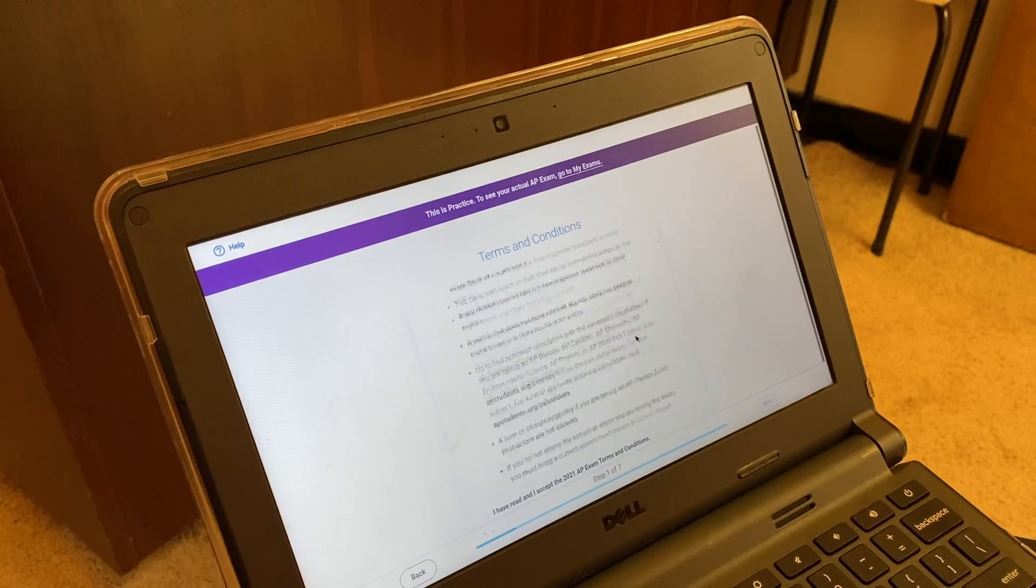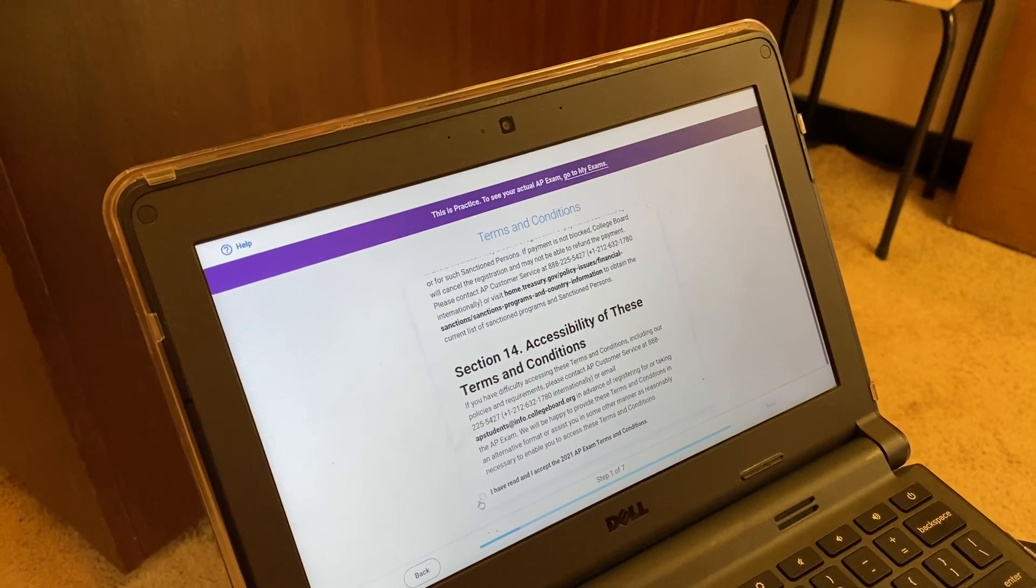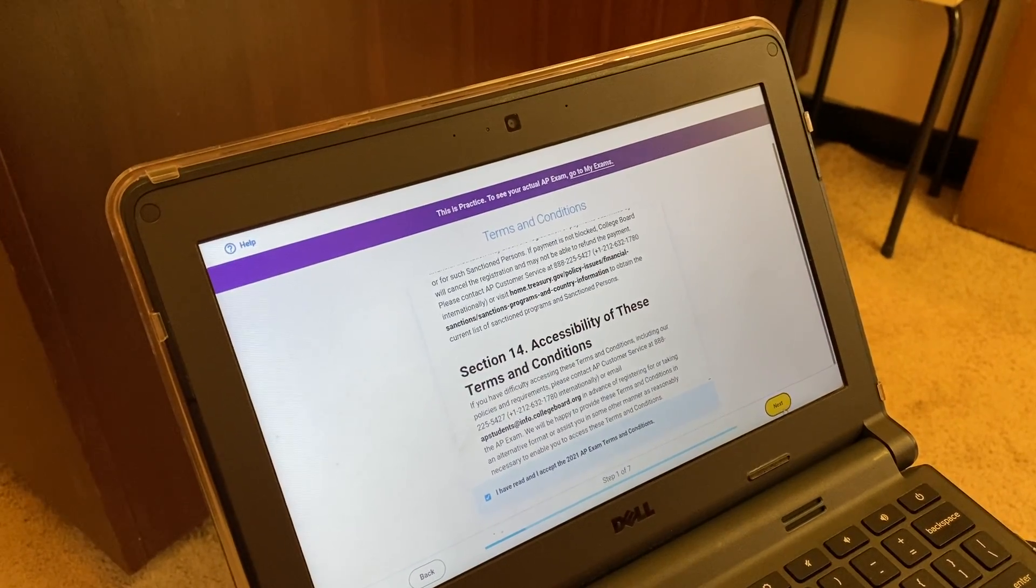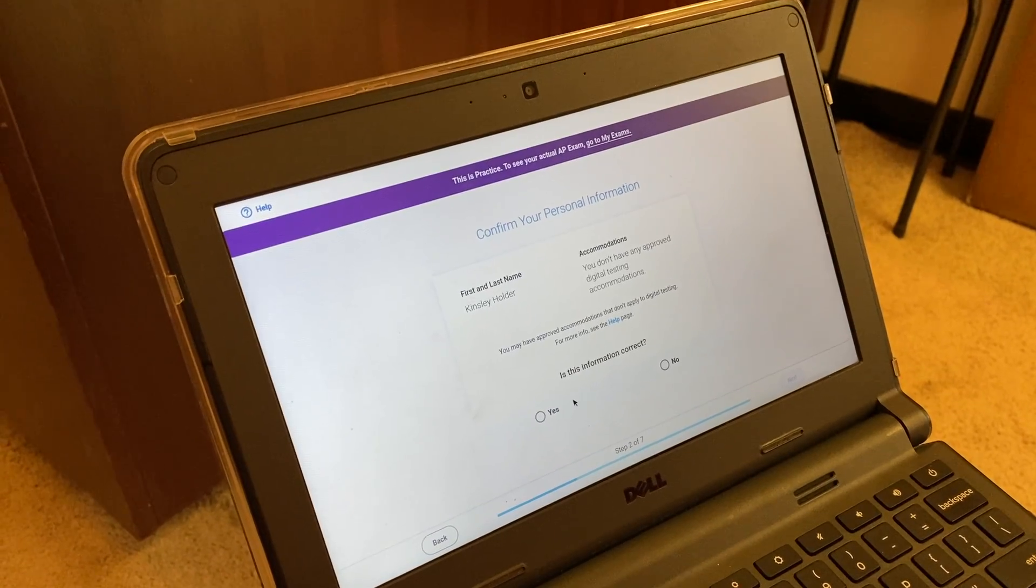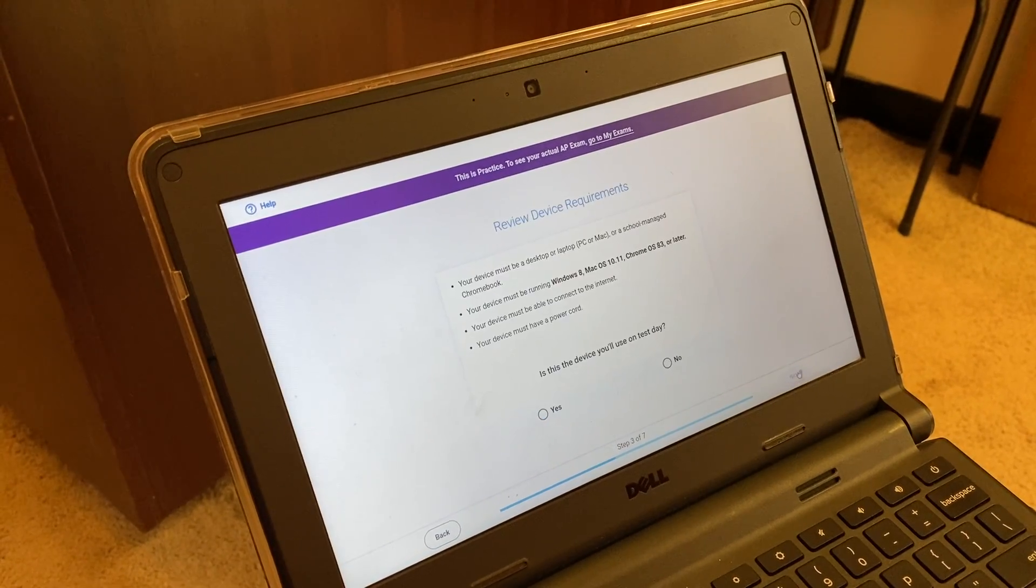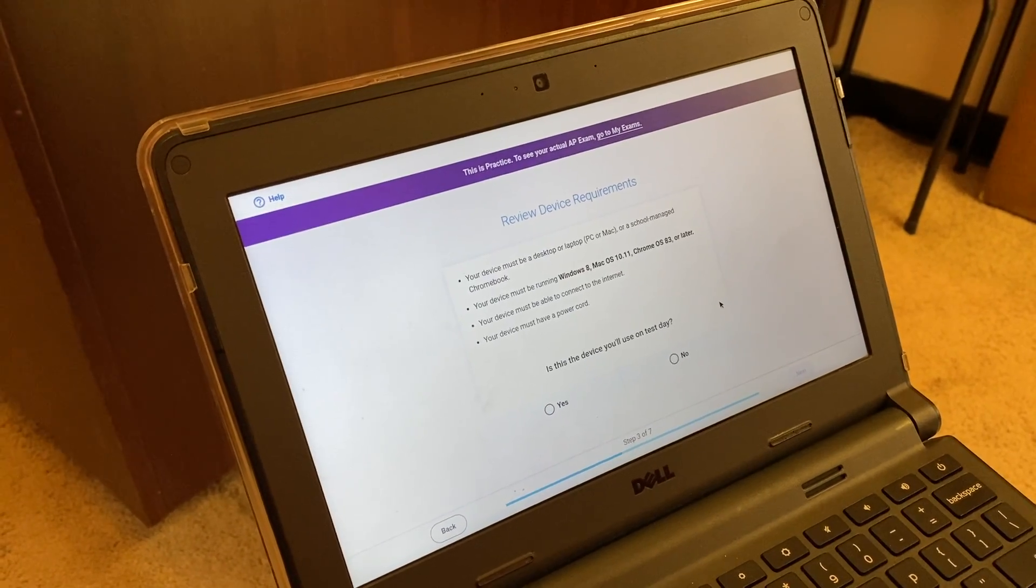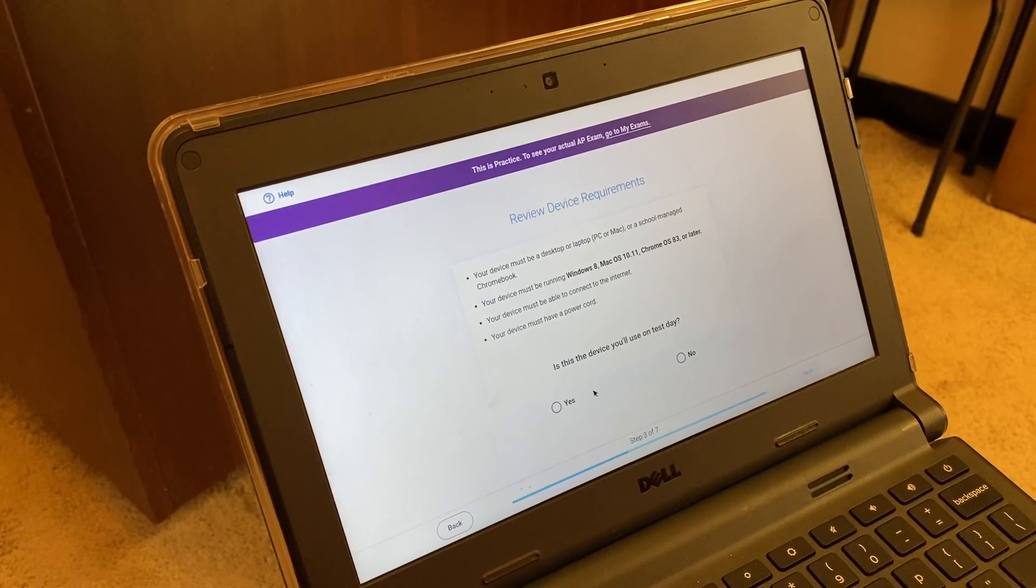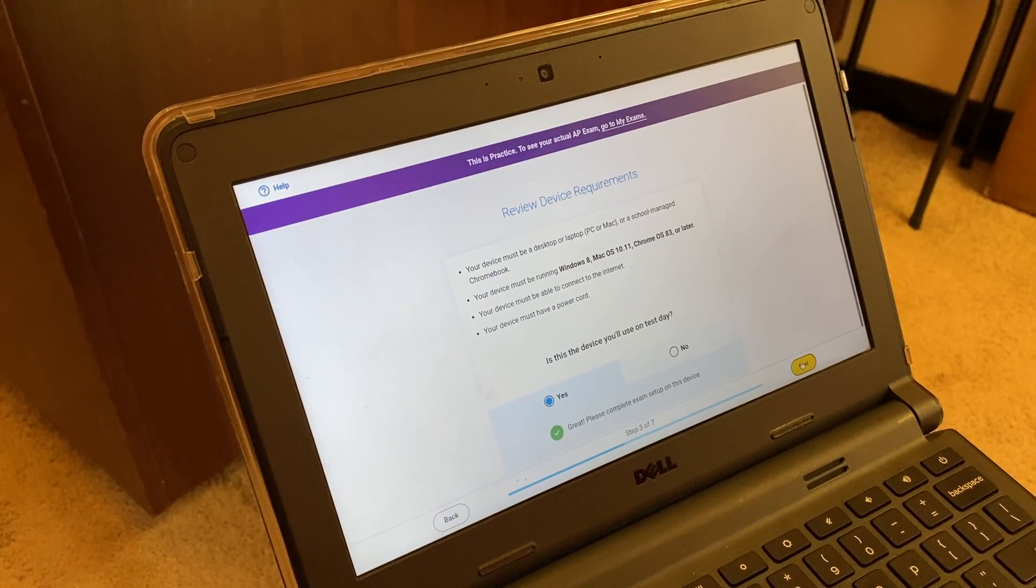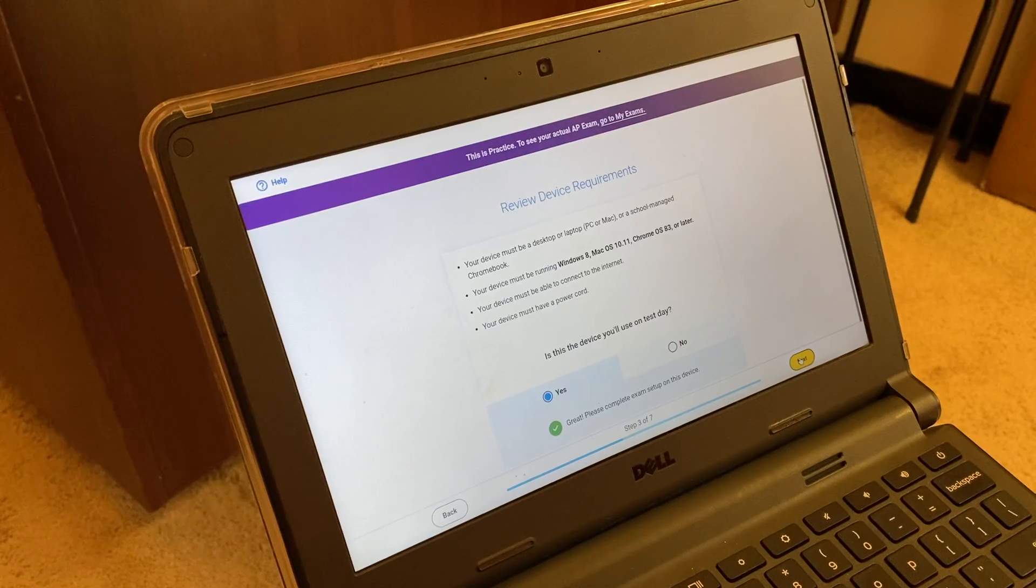You're going to again agree to the terms and conditions. You are going to confirm your personal information. You're going to confirm your device requirements. This is the device you will be using on testing day.